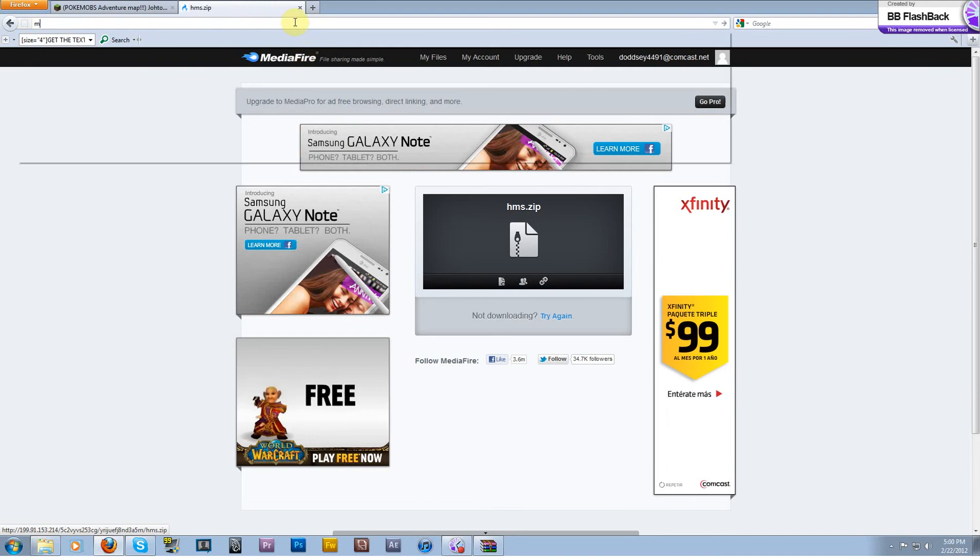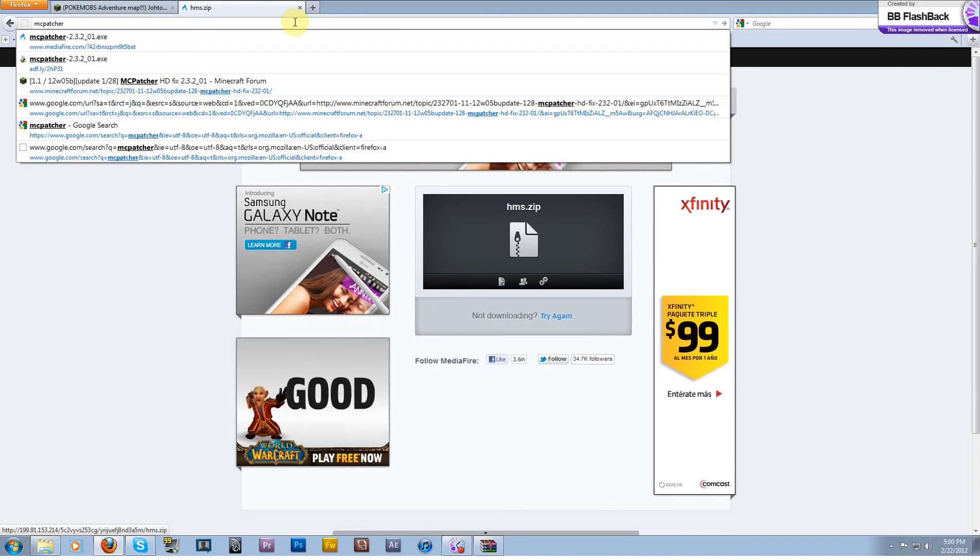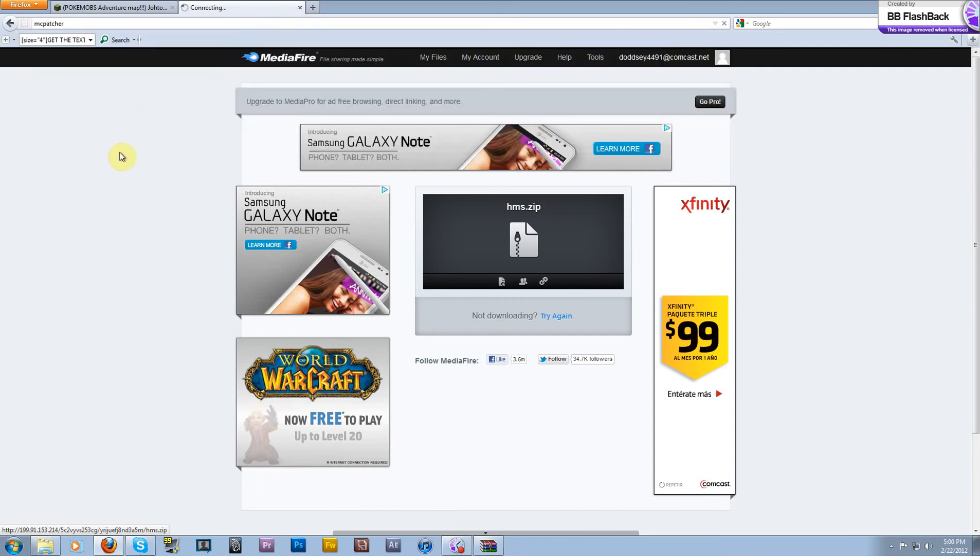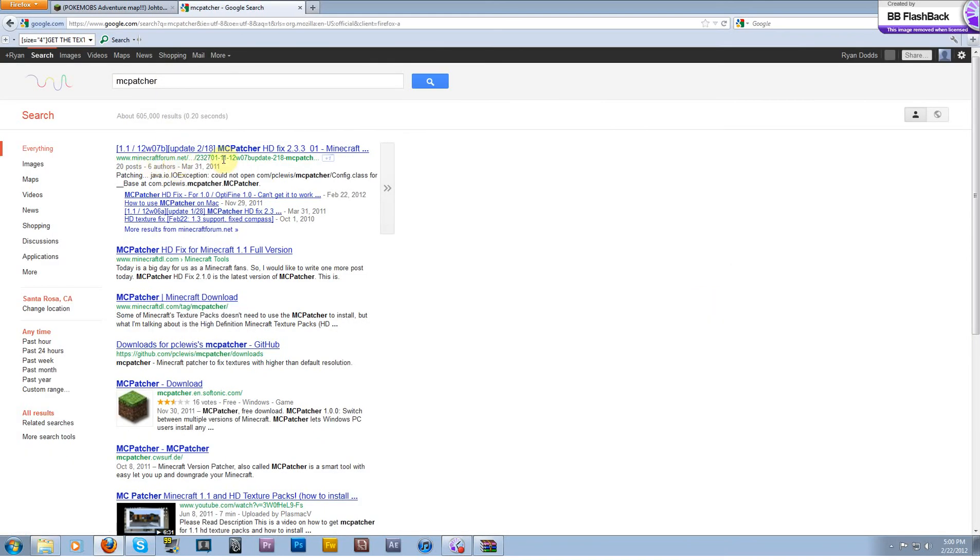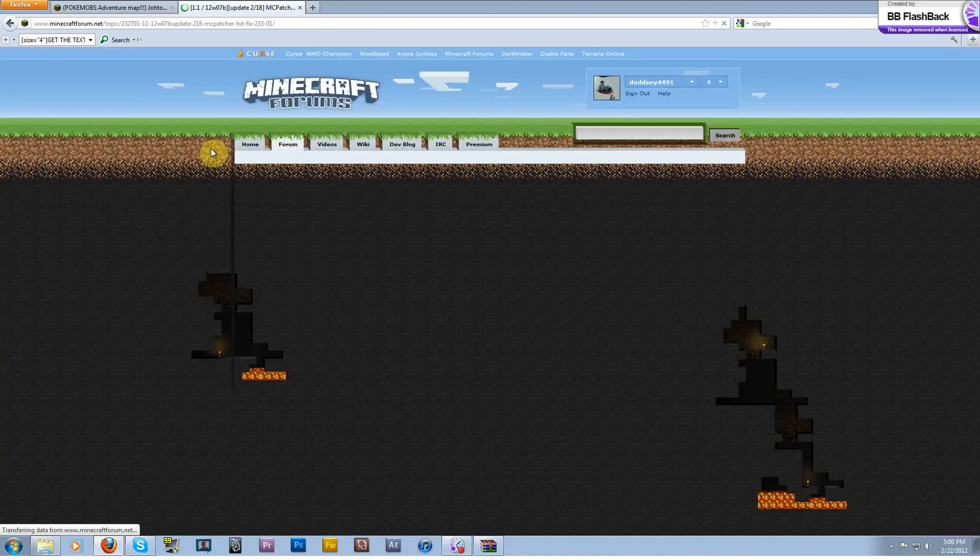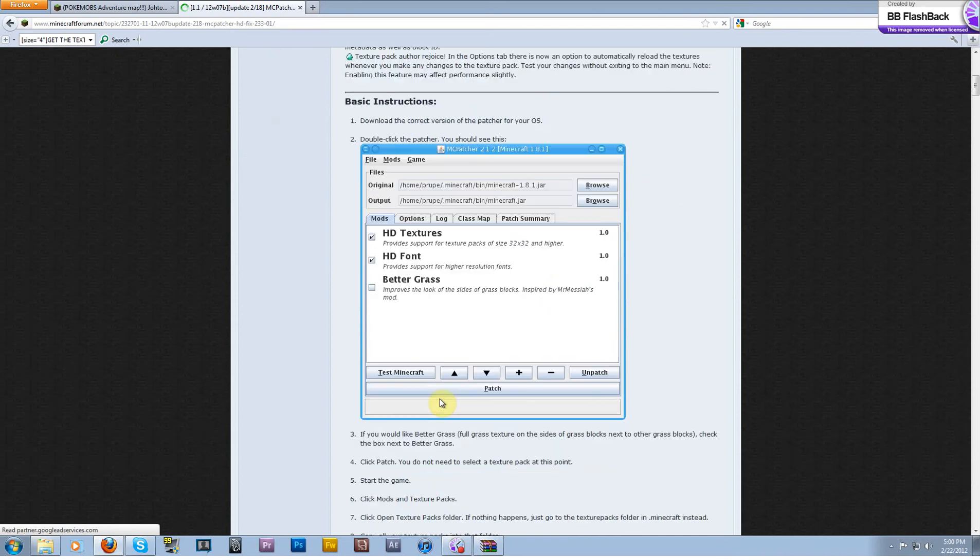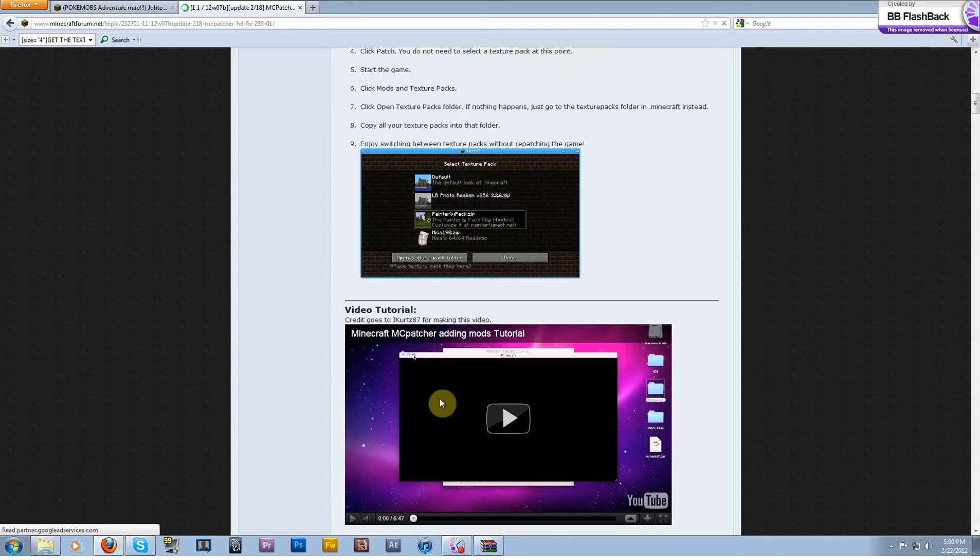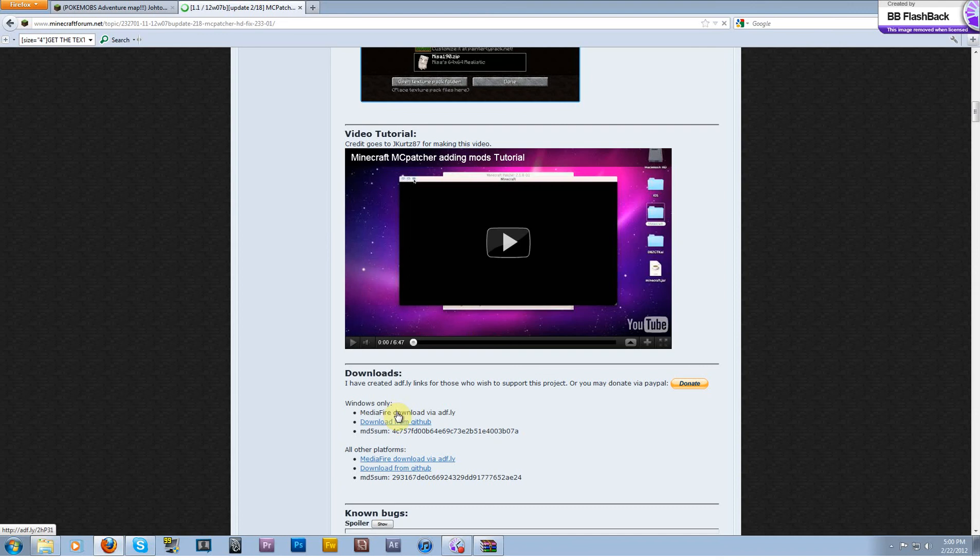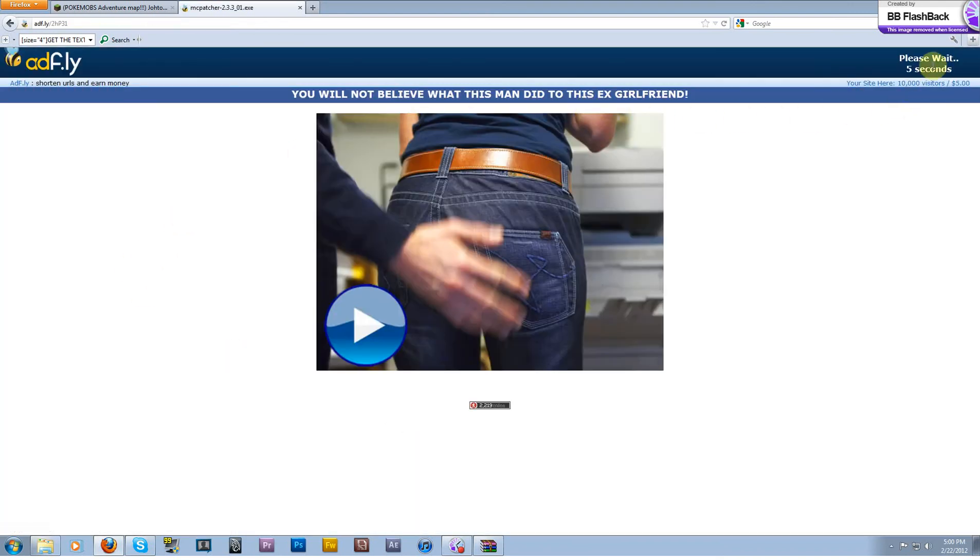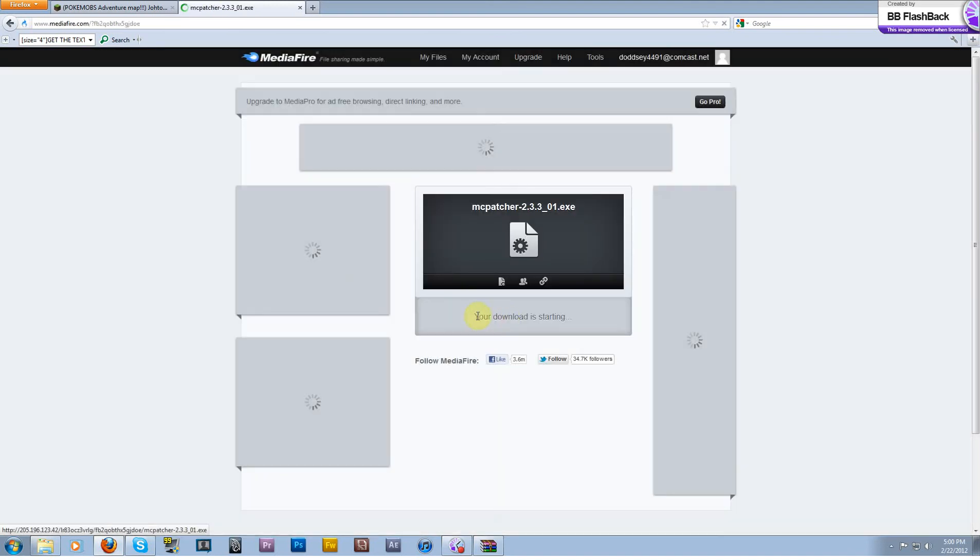So if you guys need a tutorial on how to patch, let me know. It's not that difficult, just go ahead and Google MC patcher. The easiest way for me to do it, I just go MC patcher, hit enter, Google it. Right here, go ahead and click on that. I'll put a link to the patcher in the description as well so you guys don't have to deal with all this. And then you're going to go ahead and hit download right here, MediaFire via AdFly. Skip the ad, download.